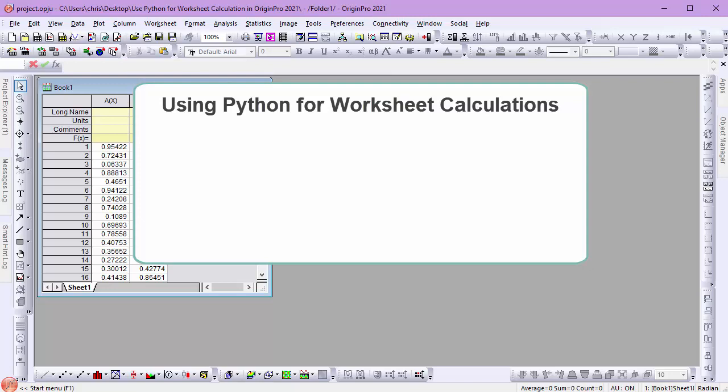In this video, I will demonstrate how Python can be used for worksheet calculations by creating two set column values formula.